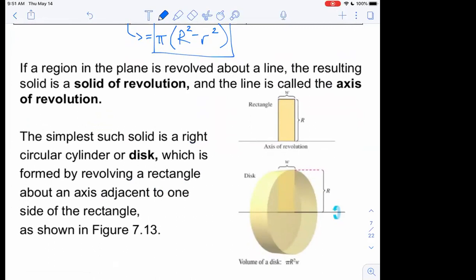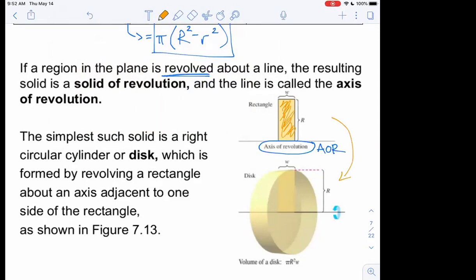If a region in the plane is revolved about a line, the resulting solid is called a solid of revolution, and the line is called the axis of revolution — I'll abbreviate that as AOR. If we take a region and rotate it around the axis, the simplest solid we can get is a right circular cylinder, or a disk.